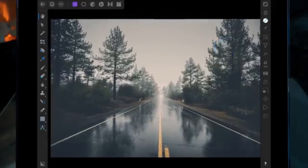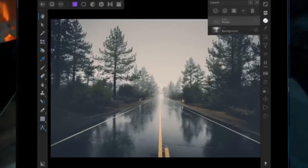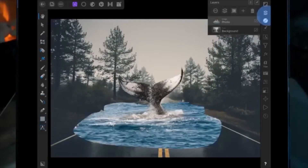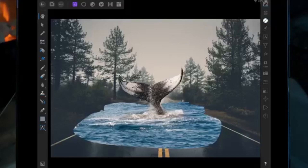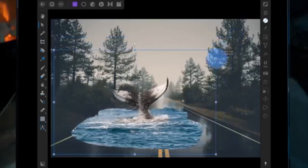I'm going to talk through what I did to create this picture. I've started with a picture of a road and I've already cut out a picture of a whale tail, keeping a little bit of the water as well. Using the move tool, I'm just going to resize the whale tail.